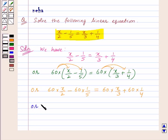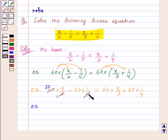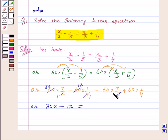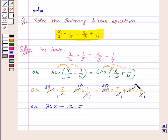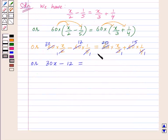Simplifying: 2 and 60 cancel by the common factor 2, giving 30x. Then 5 and 60 cancel by factor 5, giving 12. On the right side, 3 and 60 cancel by factor 3, giving 20x. And 4 and 60 cancel by factor 4 since 4 times 15 is 60, giving 15. So we have 30x minus 12 equal to 20x plus 15.